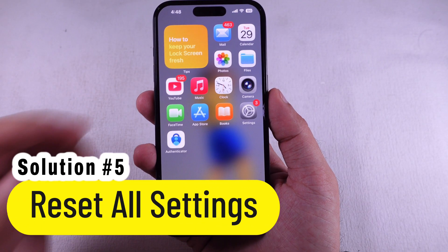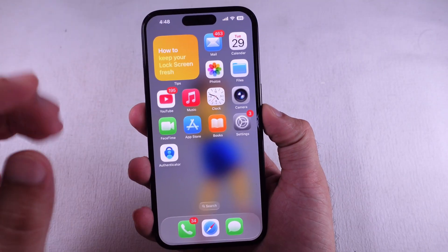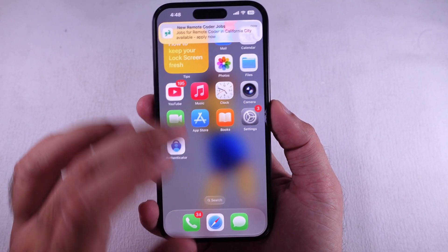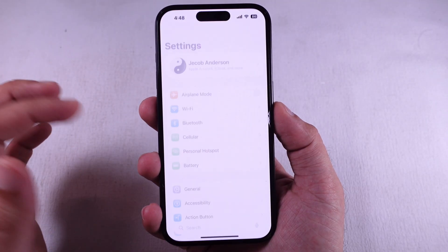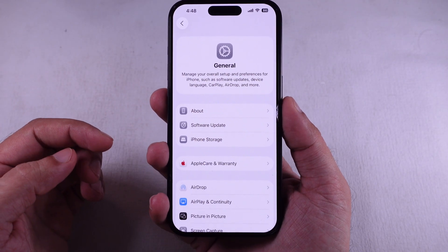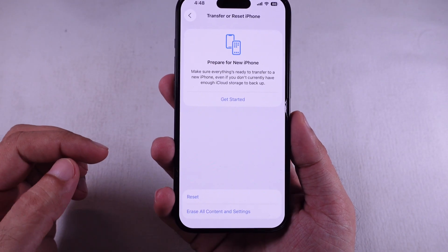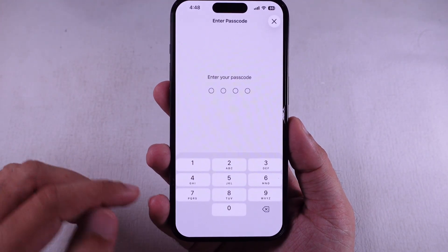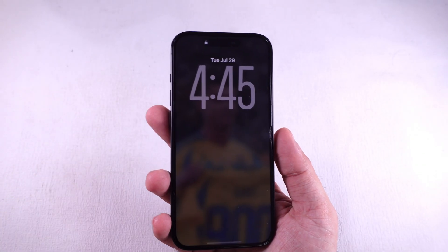Otherwise, wrong customization can be fixed with Reset All Settings. Resetting all settings on iPhone will not erase your data. Go to the Settings app, scroll and tap on General, then scroll to the bottom and tap Transfer or Reset iPhone. Tap Reset, then Reset All Settings. Type in your lock screen passcode and let it do its thing. Just chill for a few seconds and let your iPhone reboot.